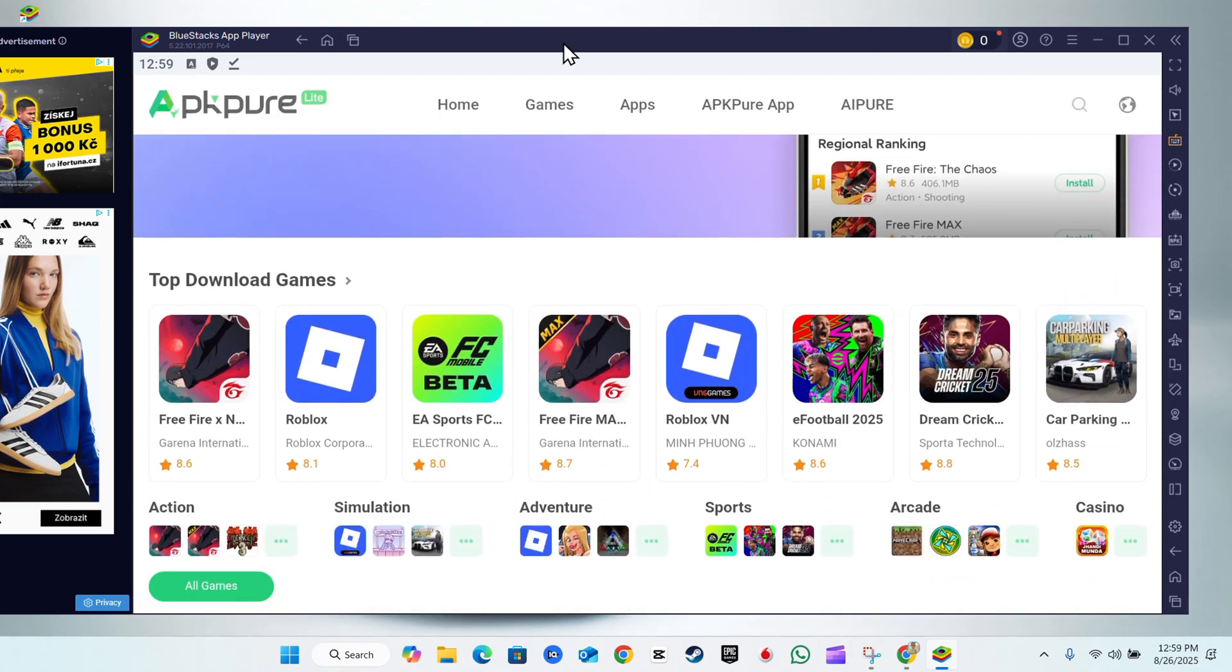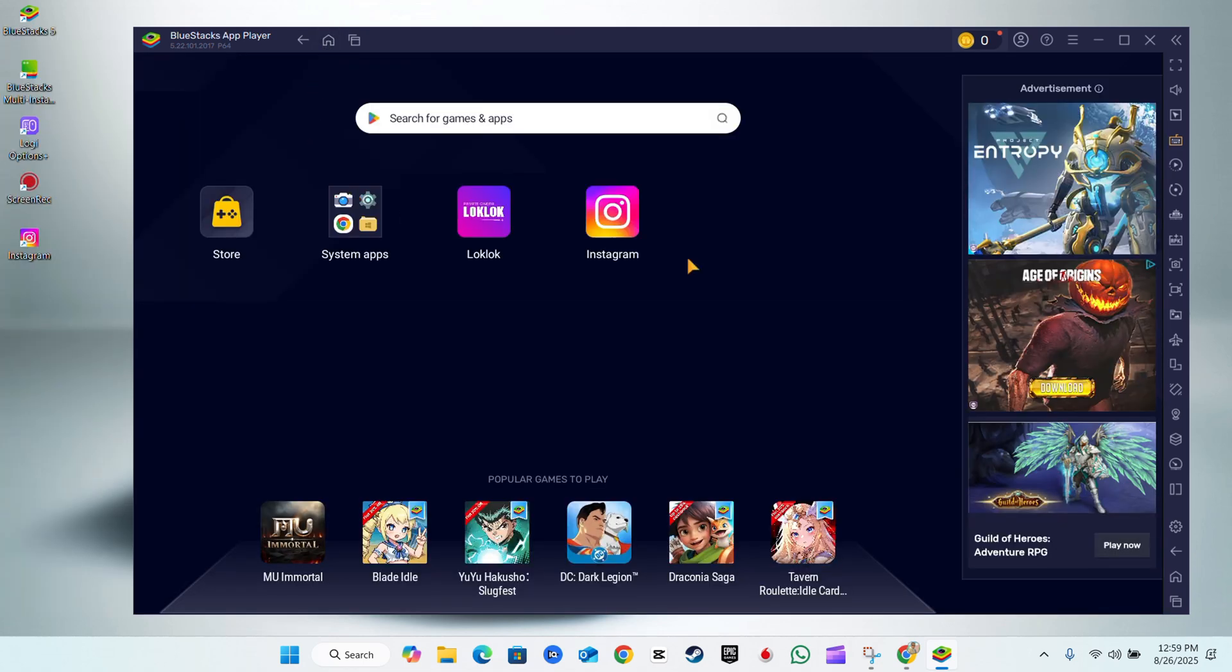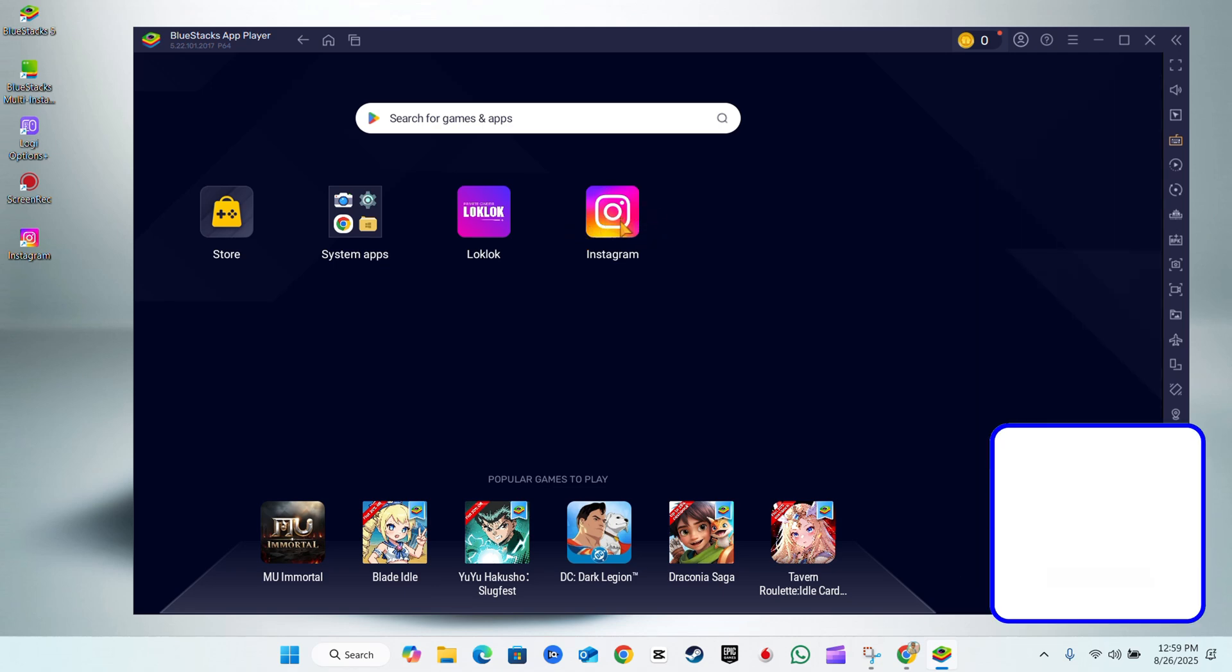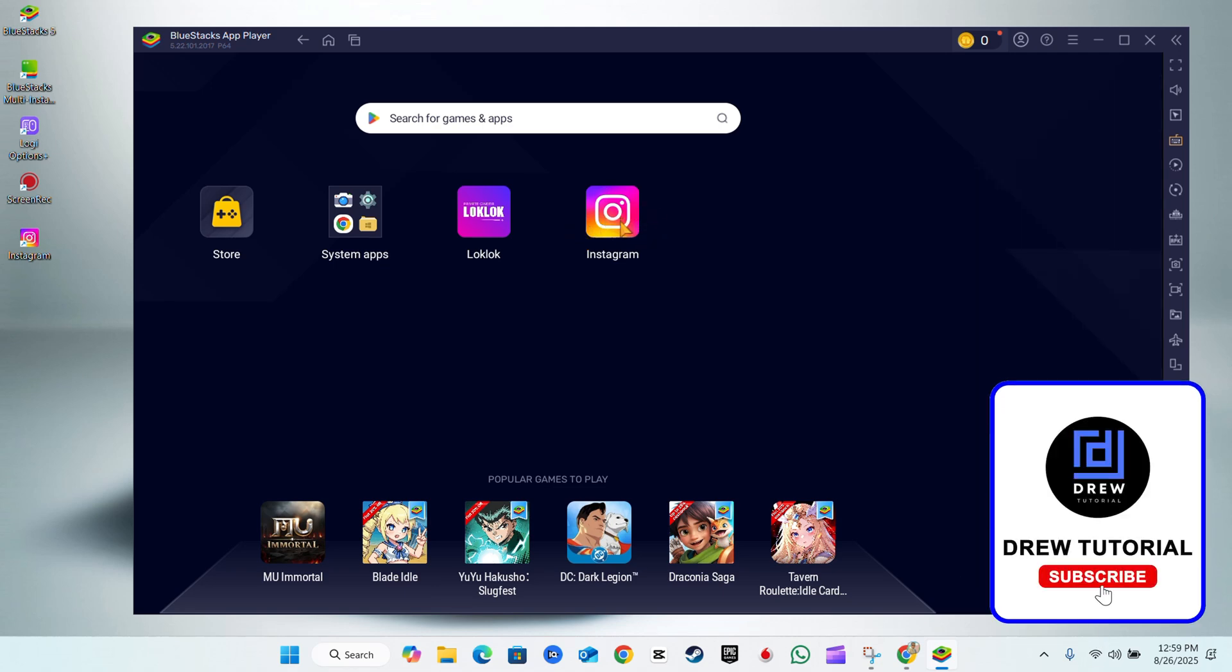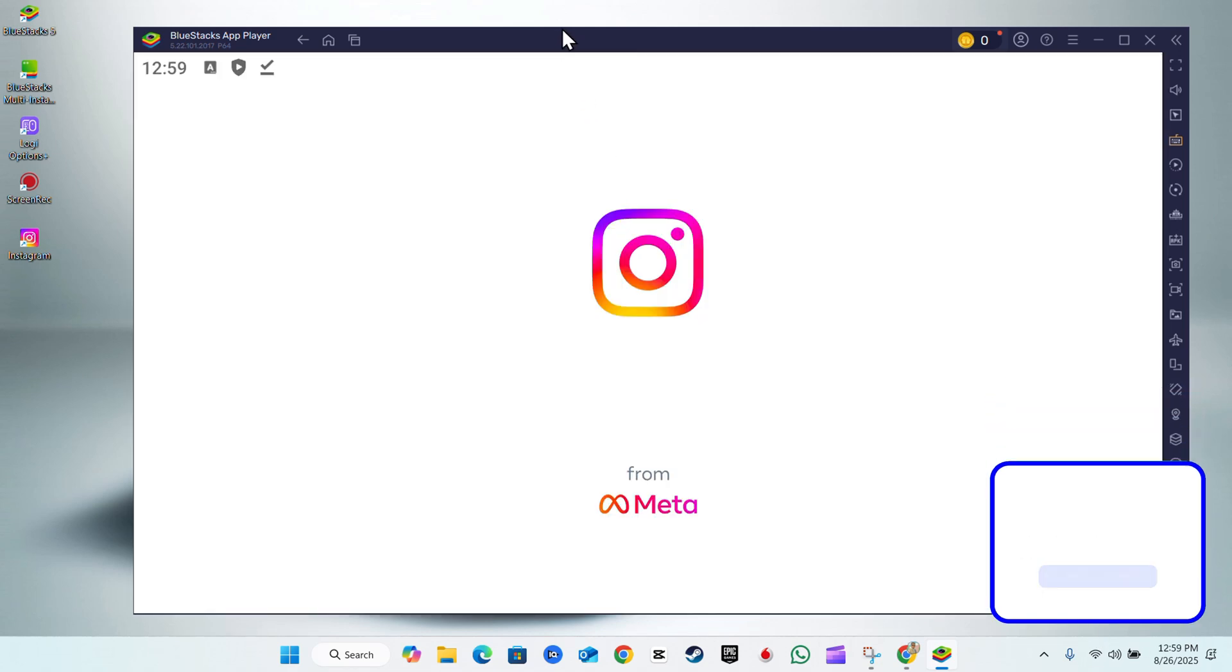So any way you choose, as you can see, I have Instagram there and it's installed. I can open up Instagram and it should work just the same. Very easy and simple, guys.